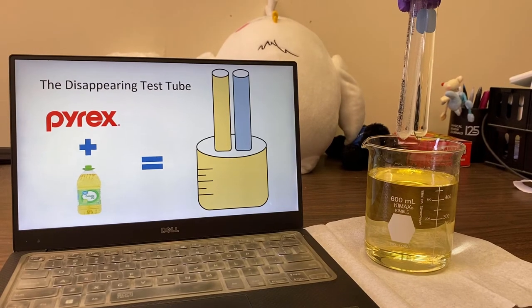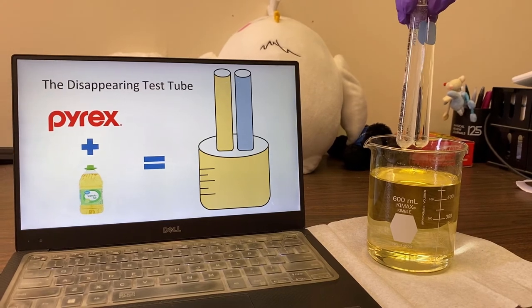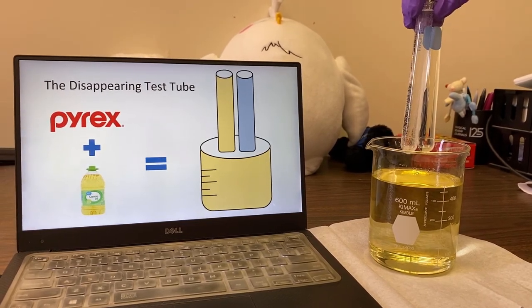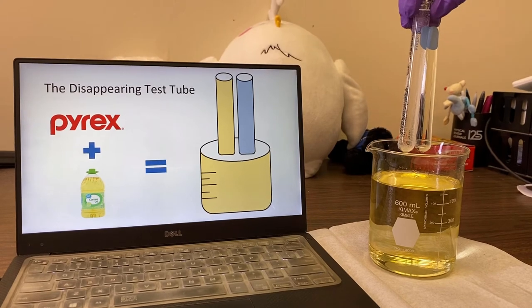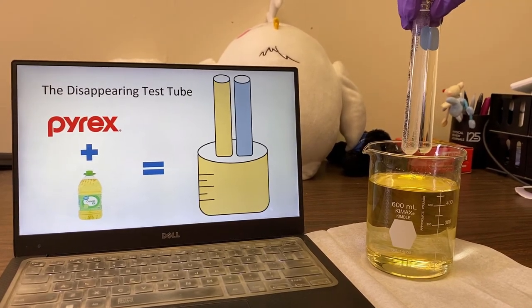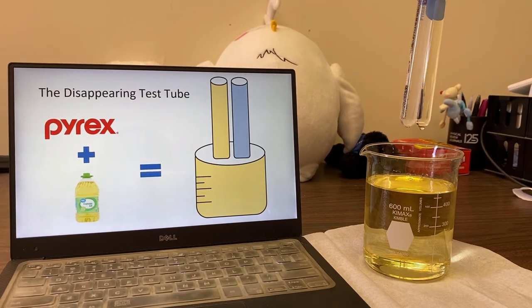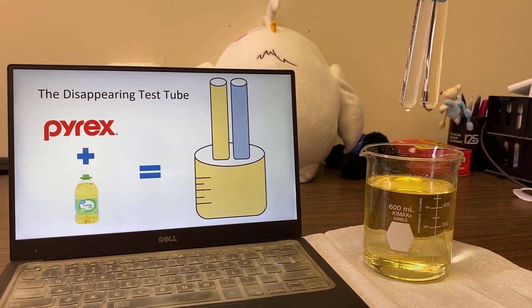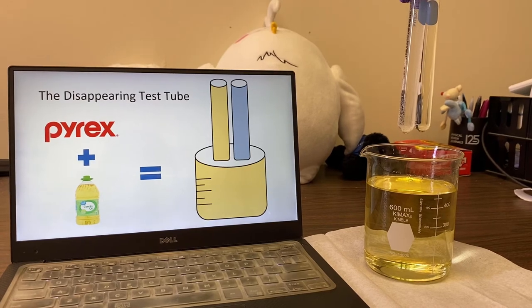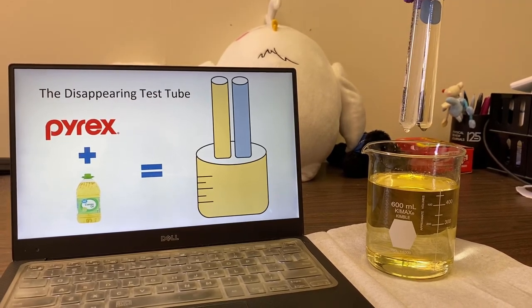Hi everyone. Today I'm going to talk about and show you a concept called the refractive index, which is the optical properties of a material. Before I explain, I'm going to show you a small demo. As you can see, I have two test tubes here, and I'm going to immerse them into this beaker containing vegetable oil.